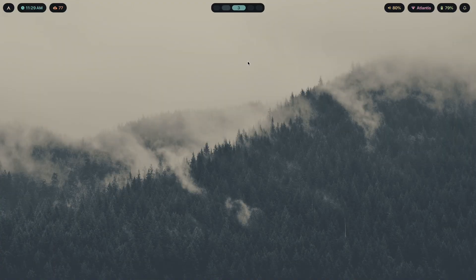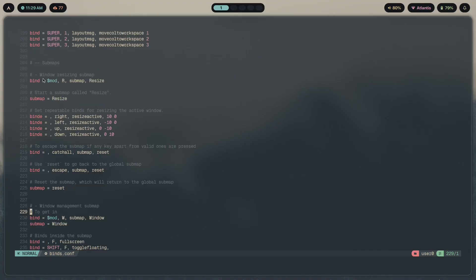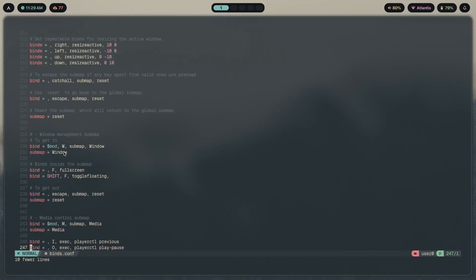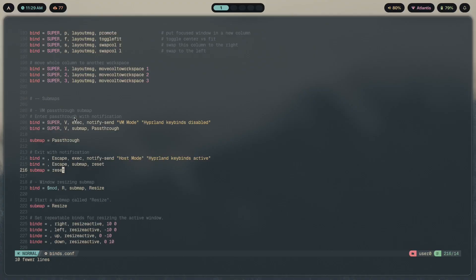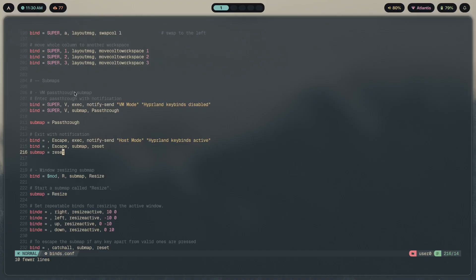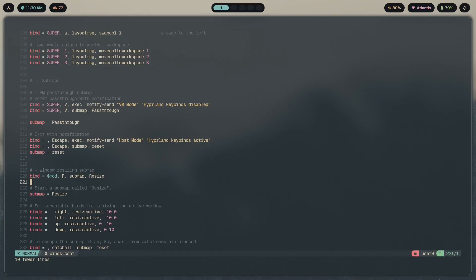Let's go back here, delete the swap file, and go to the submap section. You'll find a couple of different submaps set up. Before I explain how the VM pass-through stuff works, we need to understand what a submap is. In simple terms, if you've used vim before, you'll get this easily — it's basically different modes. In vim you have normal mode, visual mode, and insert mode.